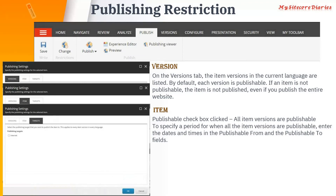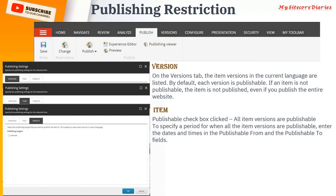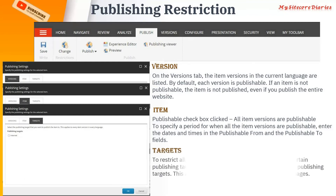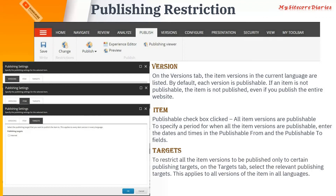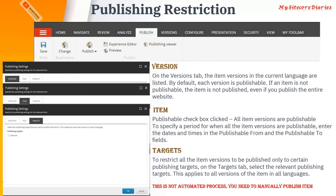On the Item tab you have a 'Publishable' checkbox that applies to all versions of the item. You can also specify a date range during which all versions are publishable. On the Targets tab, you can select which publishing target to publish to. For example, you might have one CMS with two CD websites — one for pre-production and one for production — and you can choose which target to publish to. To restrict an item to a certain publishing target, select the relevant target on this tab; it applies to all versions of that item.